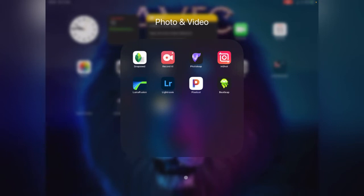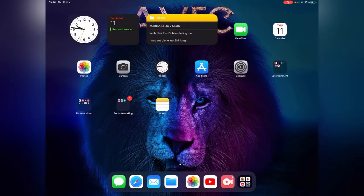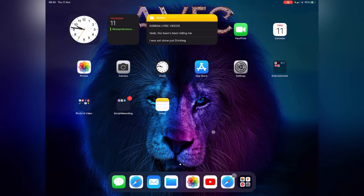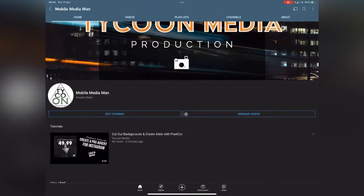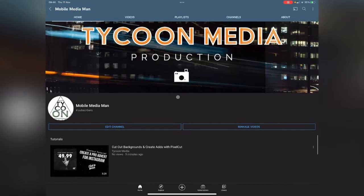Hello everybody, welcome back to another video. Today we are going to be creating a logo, but first I want to tell you why. I started a channel and was going to use my business name, which was Tycoon Media Productions.